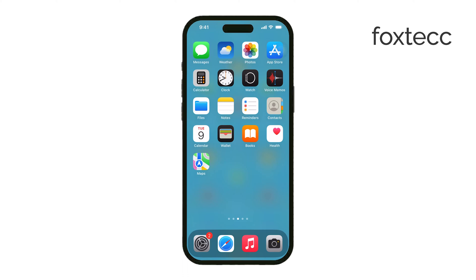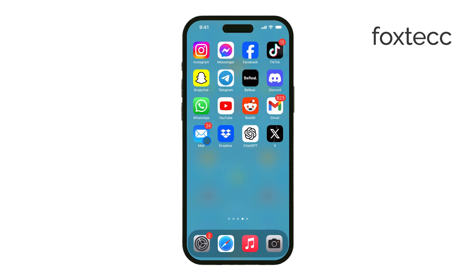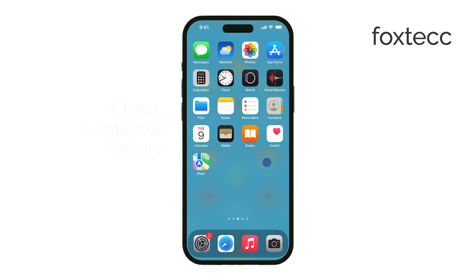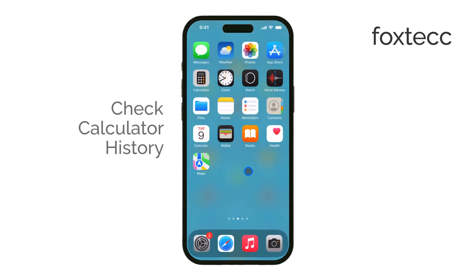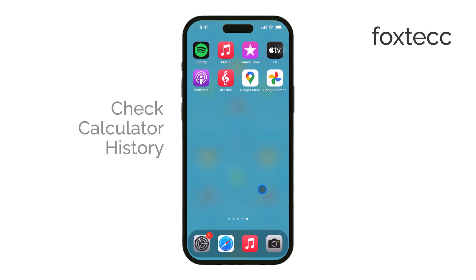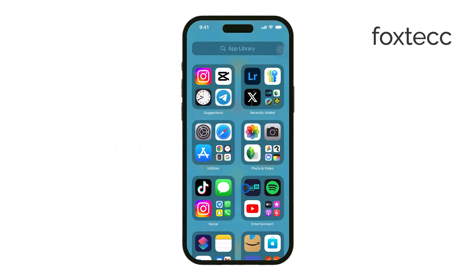Hey everyone, Ryan from Foxtech here. In today's video, I'm going to show you how to check your calculator history on your iPhone or iPad, a feature that's new with iOS 18. Let's get right into it.